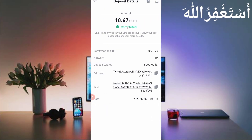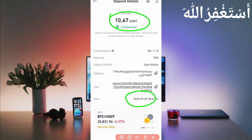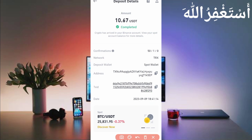Here you can see my latest payment: 10.67 USDT. Because 3% is fees, 11 USDT will double. You can check out today's date as well. So this website is 100% legit and paying.